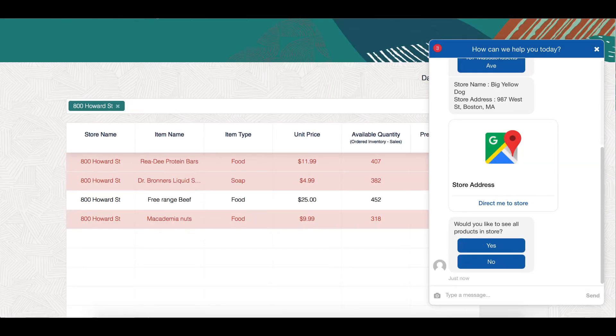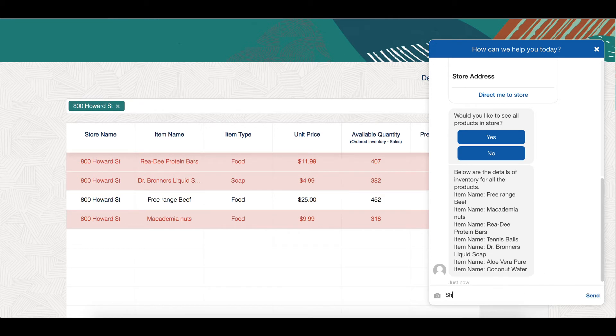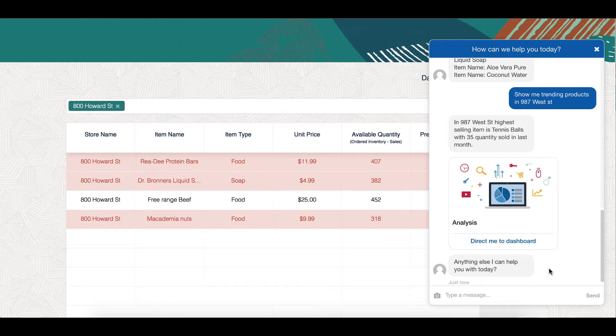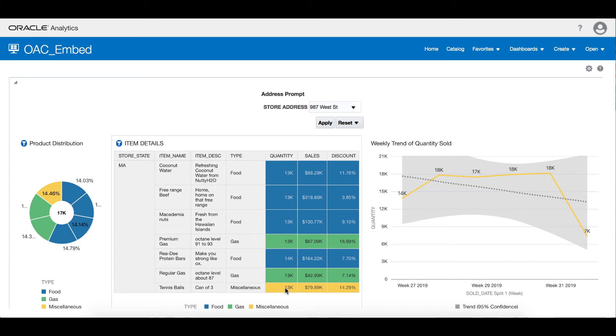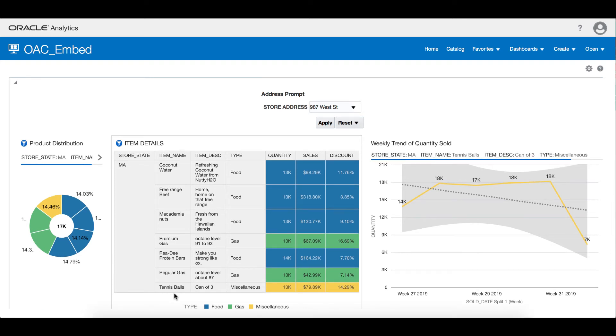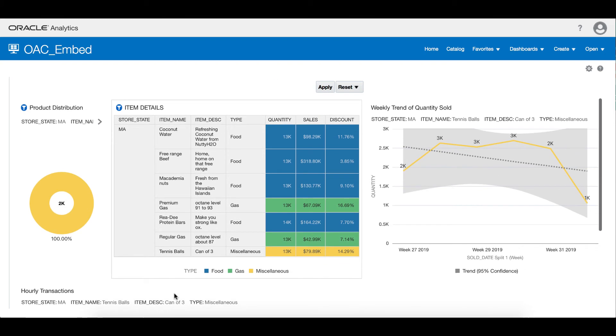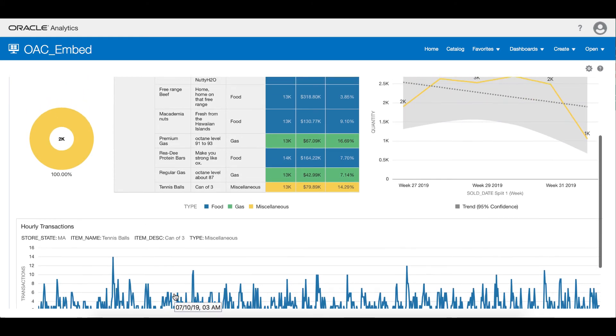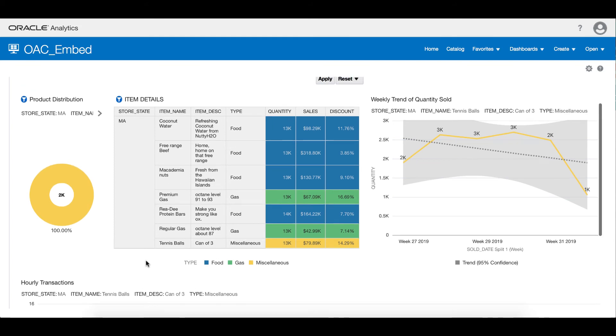Now let's look at the products that are sold in that store. Among the products, I see tennis balls which are not sold in 800 Howard Street. Let me go ahead and see which are the trending products in 987 West Street. Looks like tennis balls are the most trending products in this store. Let me click on the link which takes me to the analytics dashboard. Here I can see different products and their quantity and sale amount. I can filter for tennis balls by clicking on it. I can get a detailed view of the weekly trend of quantity sold, as well as hourly trend of transactions happening across that store for tennis balls. By looking at this, I got a good insight that I should start selling tennis balls in my 800 Howard Street store.